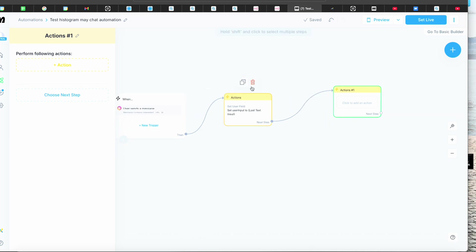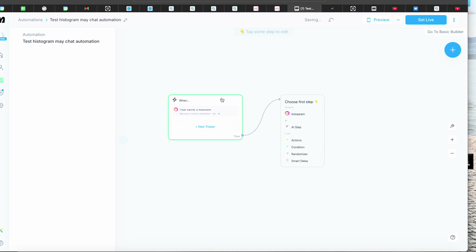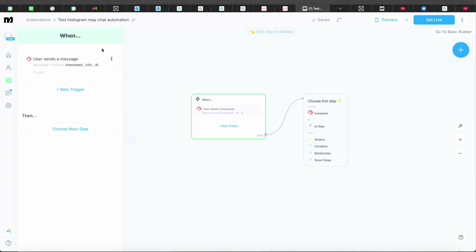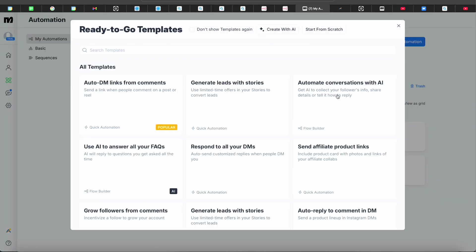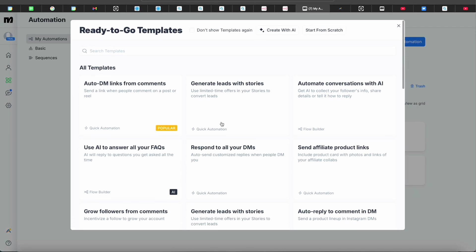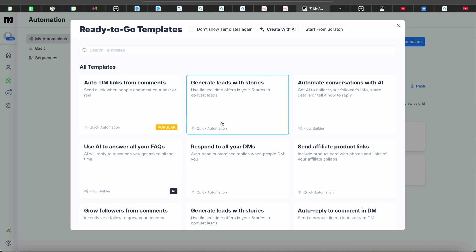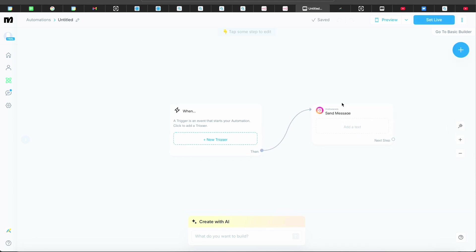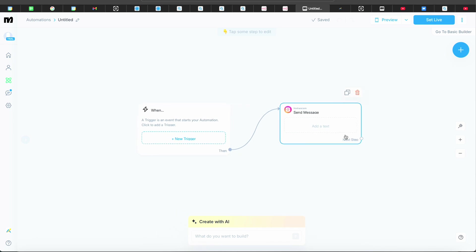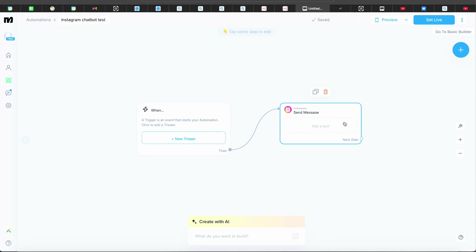First, we're going to come into ManyChat. I'll delete this so I can show you guys from the beginning. What we're going to do is go into New Automations — don't click any of the others, they're not related to this video. You can press Start from Scratch and it's going to take you into the editor. Always make sure you name it — for this video I'll say 'Instagram chatbots test.'